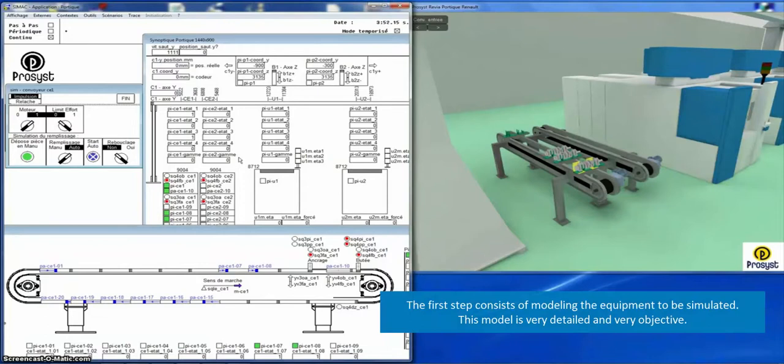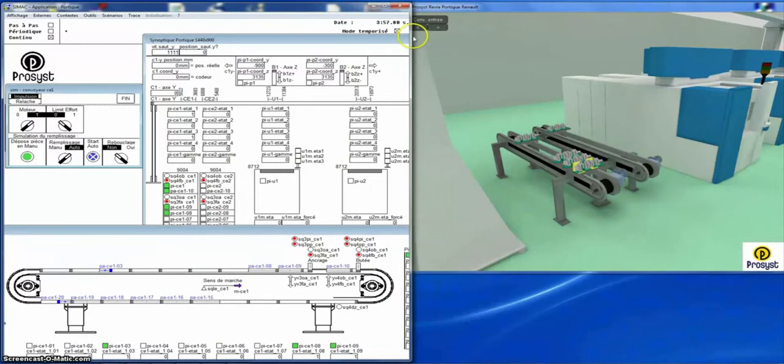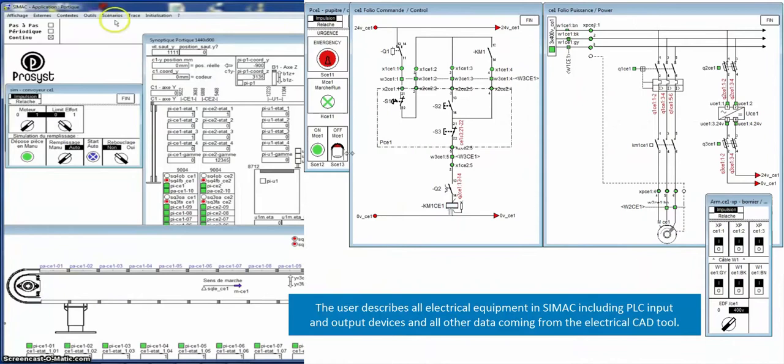The first step consists of modeling the equipment to be simulated. This model is very detailed and objective. The user describes all electrical equipment in SIMAC including PLC, input and output devices, and all other data coming from the electrical control.